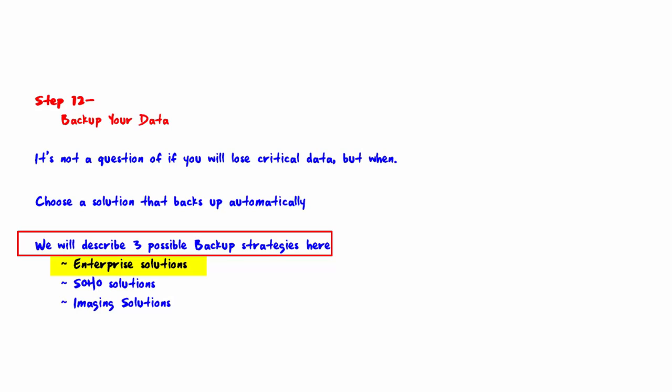The first is enterprise solutions. An example would be Backup Exec by Symantec. Backup Exec has been around for over 10 years. With this strategy there is a single console through which you can control which servers to backup, what data on each server to backup, and how often it should be backed up.